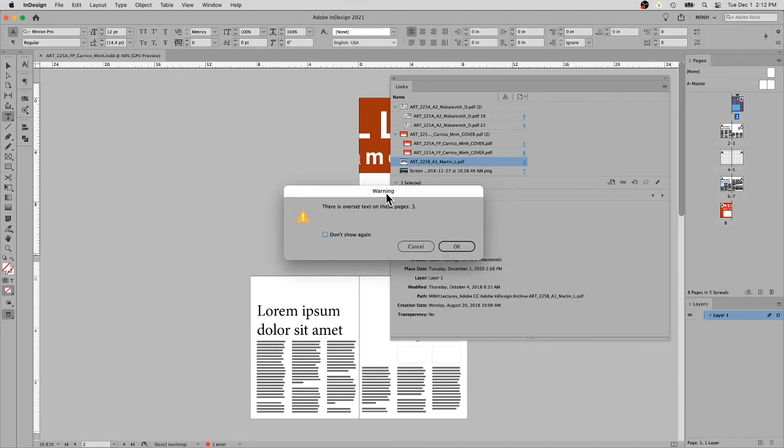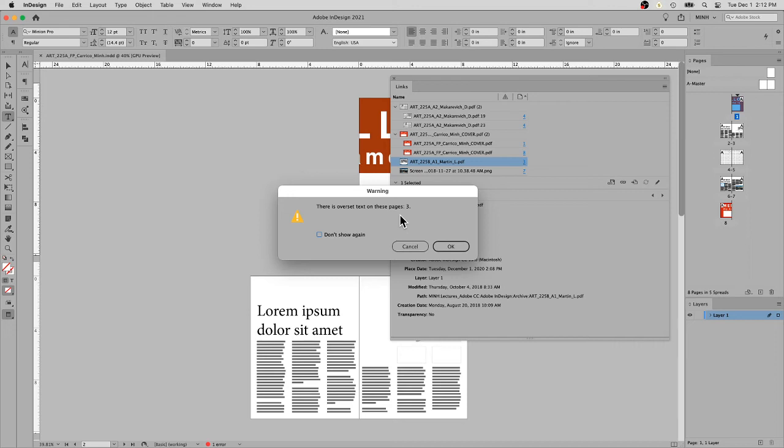It knows there's a text box on page three that has text that does not all fit into the text box. In this case, I'm just going to let it go. But you always want to make sure you have no overset text, which means there's a text box that has more text in it than can actually show.